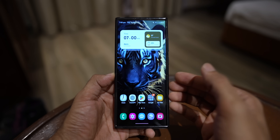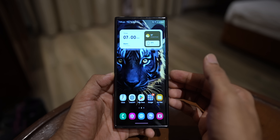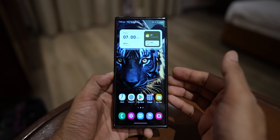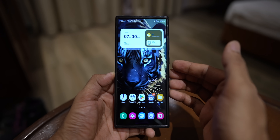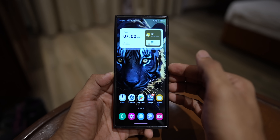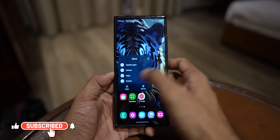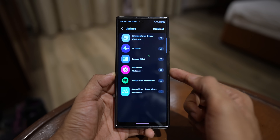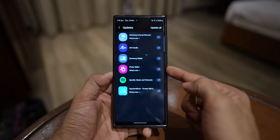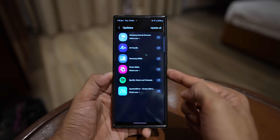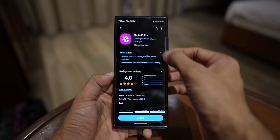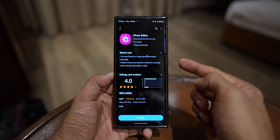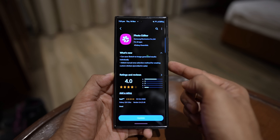Welcome to Apex. Samsung has started rolling out a brand new update pertaining to the AI features inside the Samsung Gallery application. In this video we are going to take a look at that. Let me show you the update details — go to the store, tap on update applications. This update is available for photo editor. Photo editor is not a separate application; it is integrated into the Samsung Gallery app. Under what's new, it says: can save sketch to image generated results individually; added manual area selection method for creating custom stickers.